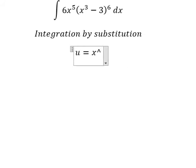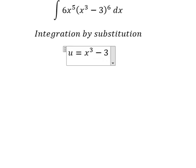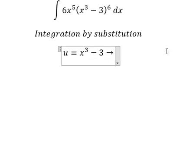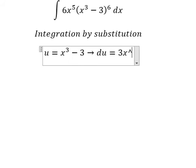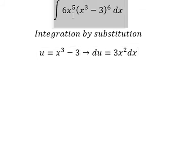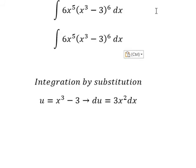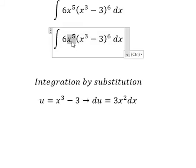...u equal to x to the power of 3 minus 3. Next, we take the first derivative of both sides. The first derivative of x to the power of 3 gives us 3x squared dx.